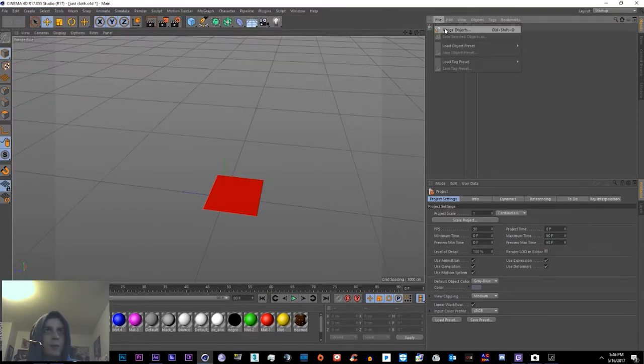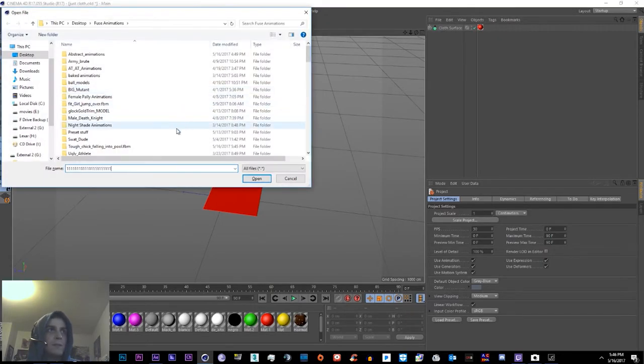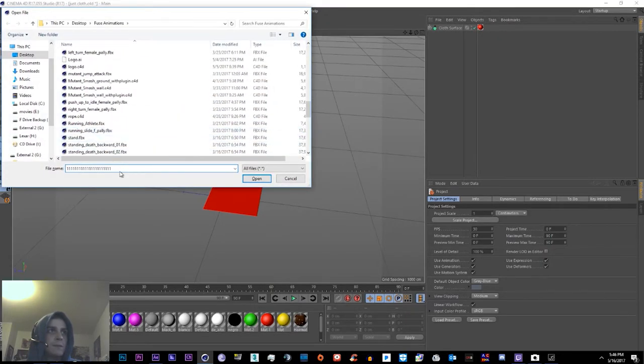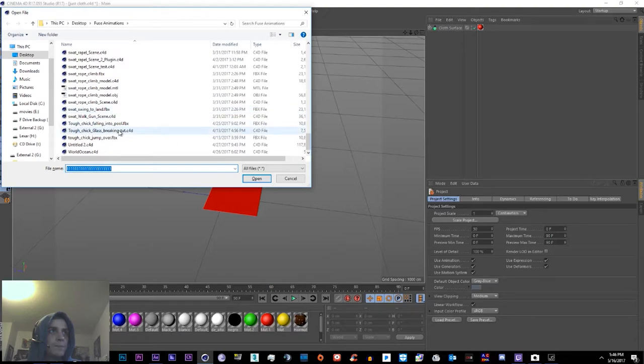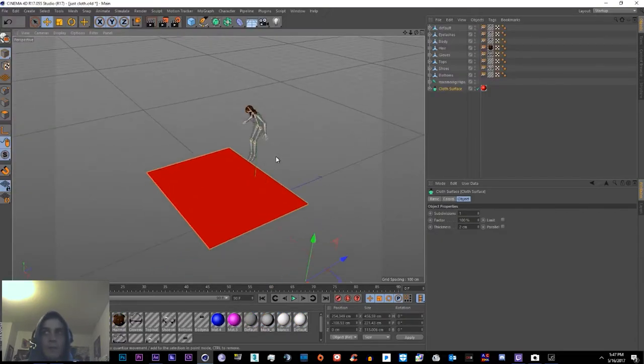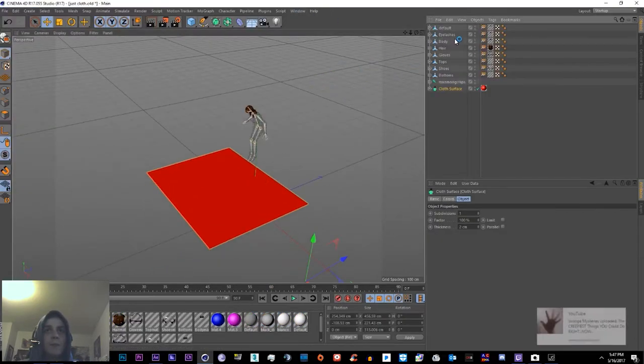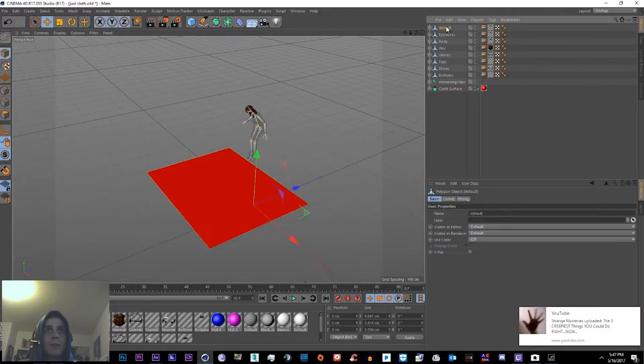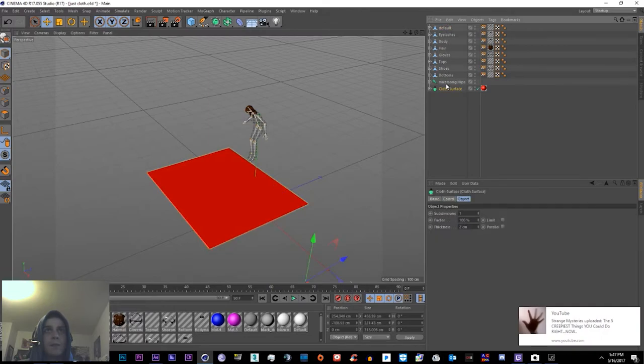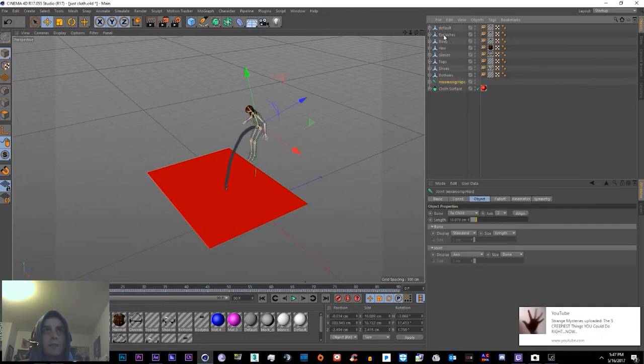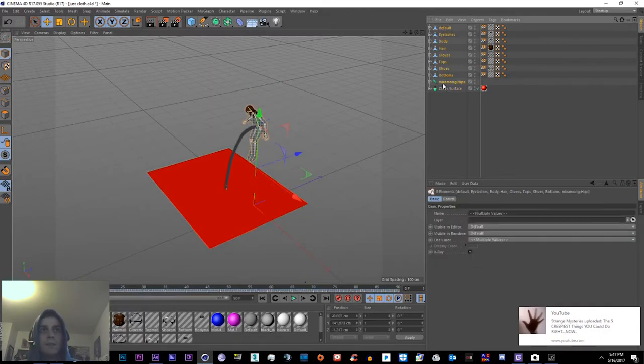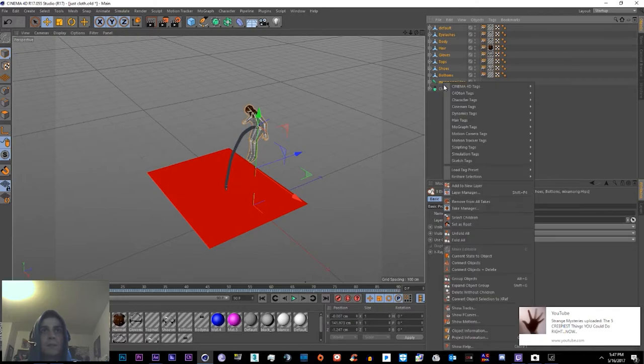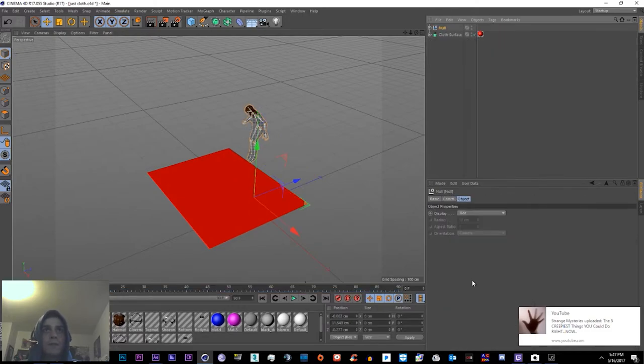Do File, Merge Objects. Also, if you watch my past tutorial, then you already know what I'm doing here. You just group all of these. Give it a name.